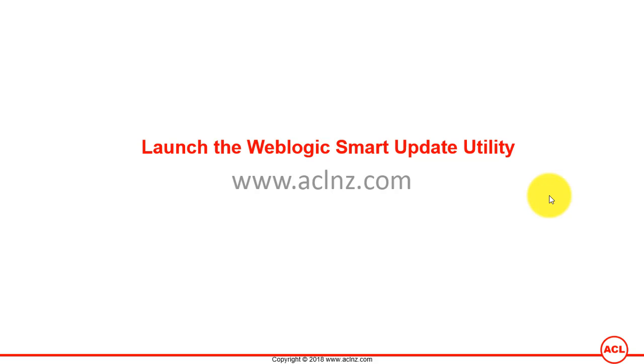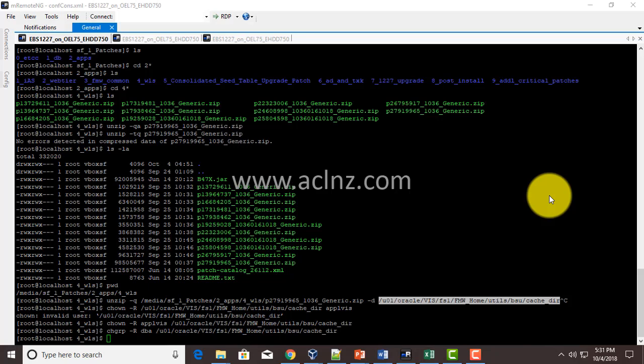Launch the WebLogic Smart Update Utility. This is the utility which you will leverage to apply the WebLogic related server patches. Let's do that by going to the GUI of the Linux server. First, here I am at the terminal.